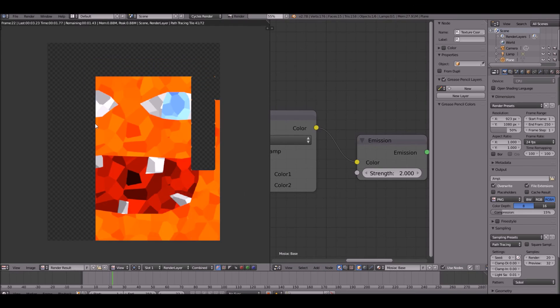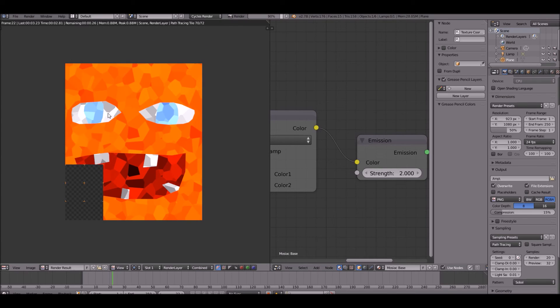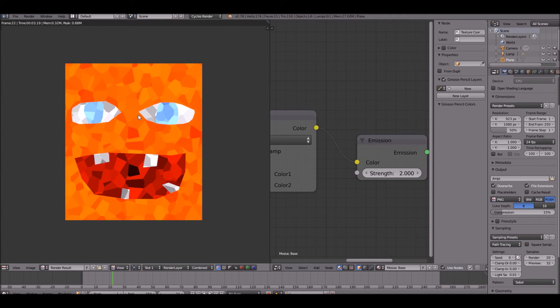So now that it is rendered it looks awesome, right? That is our basic mosaic. So thank you guys for watching and I'll see you in the next one.